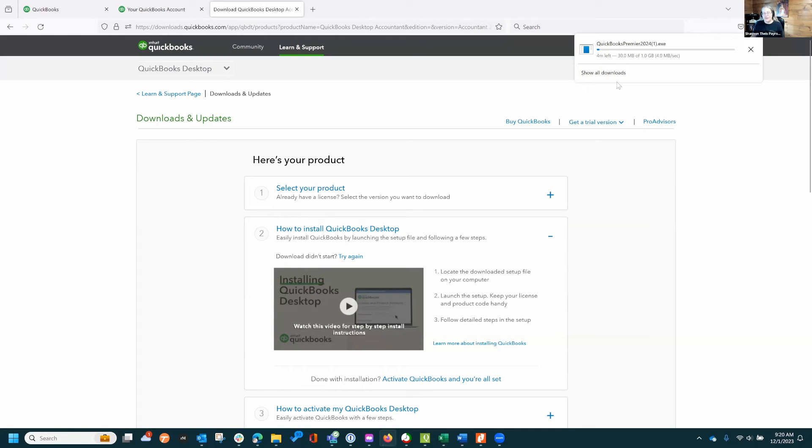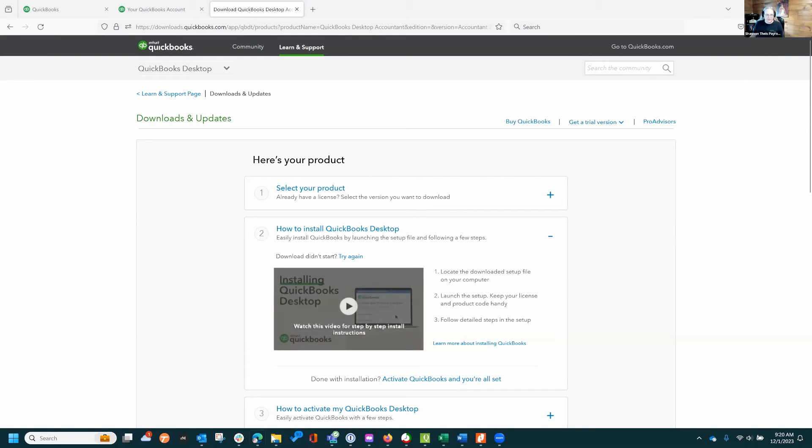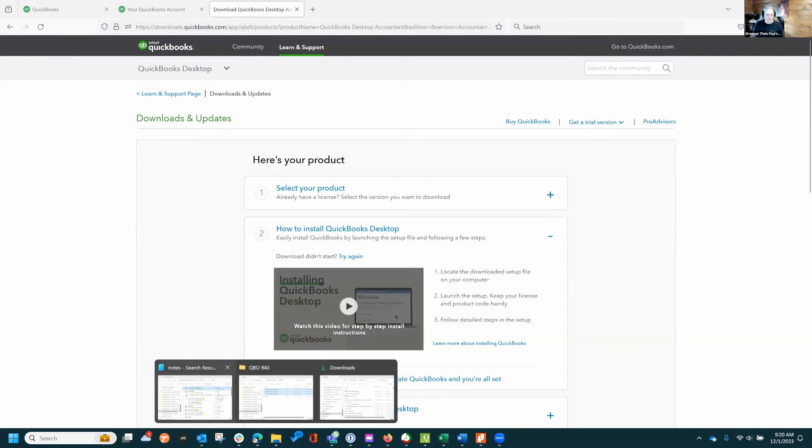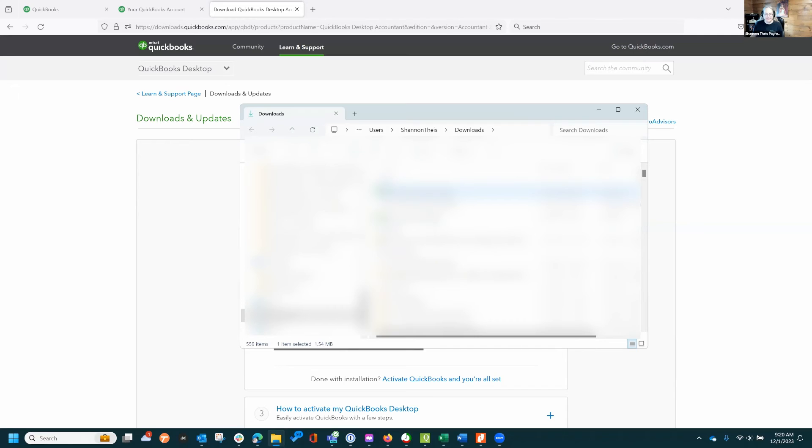I will come to my download and click on 2024.